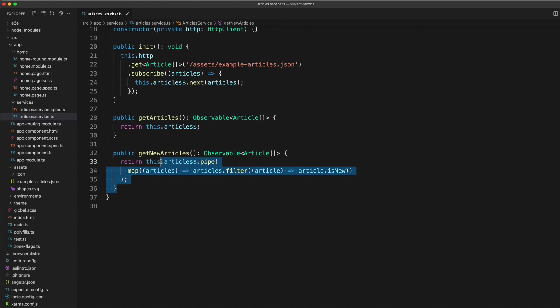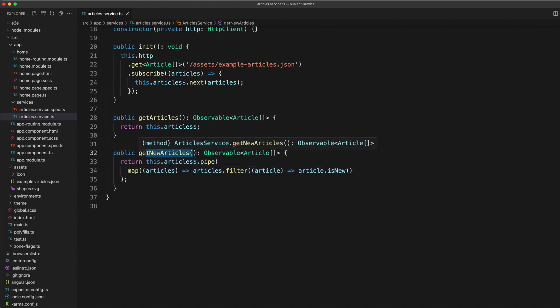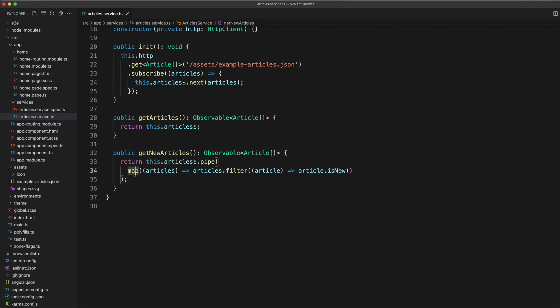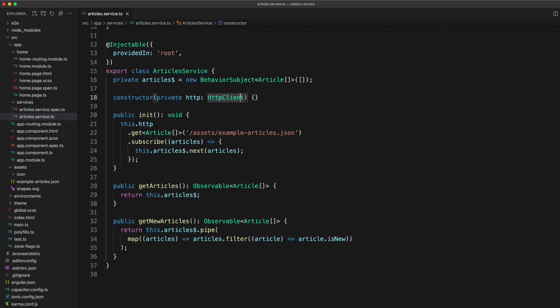So now we can just make a call to get new articles, subscribe to that, and we will just get a stream of new articles. And if you're not super familiar with using rxjs operators, they are super powerful and awesome. I'll link to some more videos for that as well that you can check out for more information.